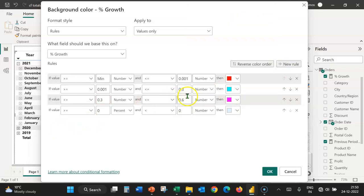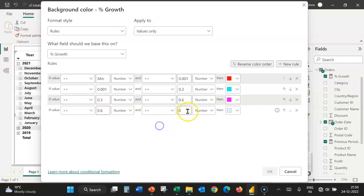One more rule, greater than or equal to. Paste the value here, number and less than or equal to. This is 90% or 0.9 number. Change the color.